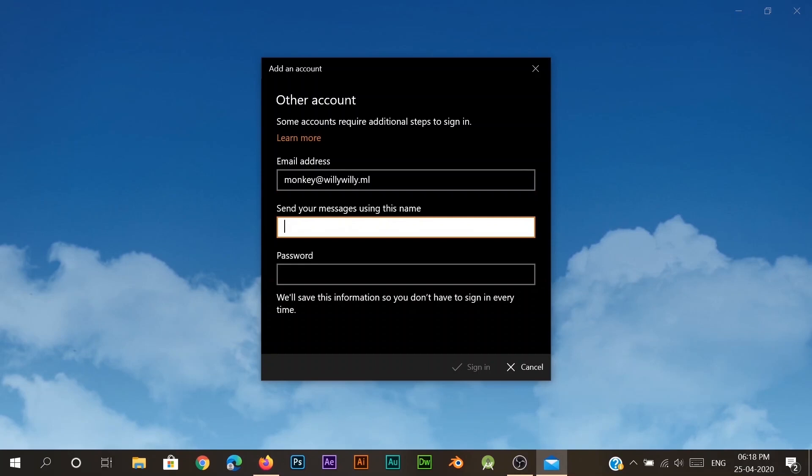So whenever you send messages, this name will show up.